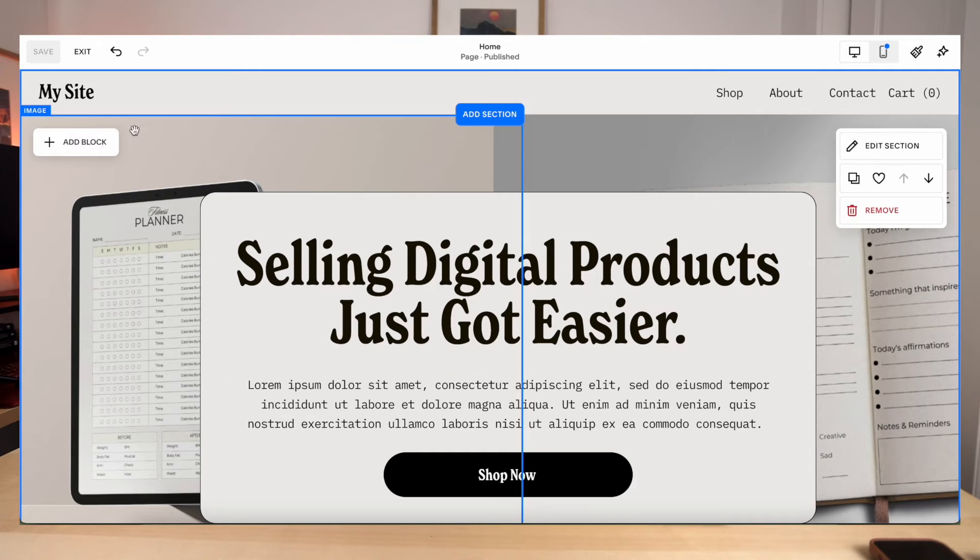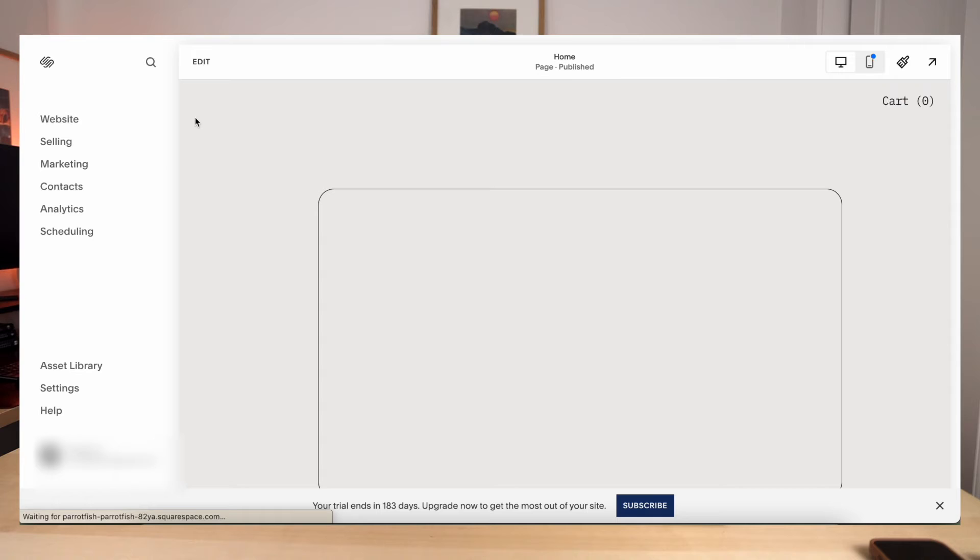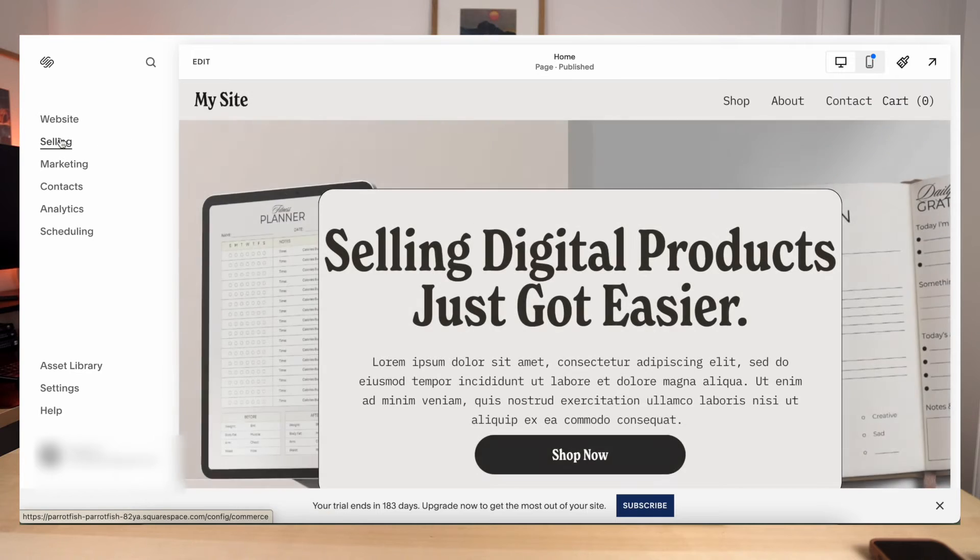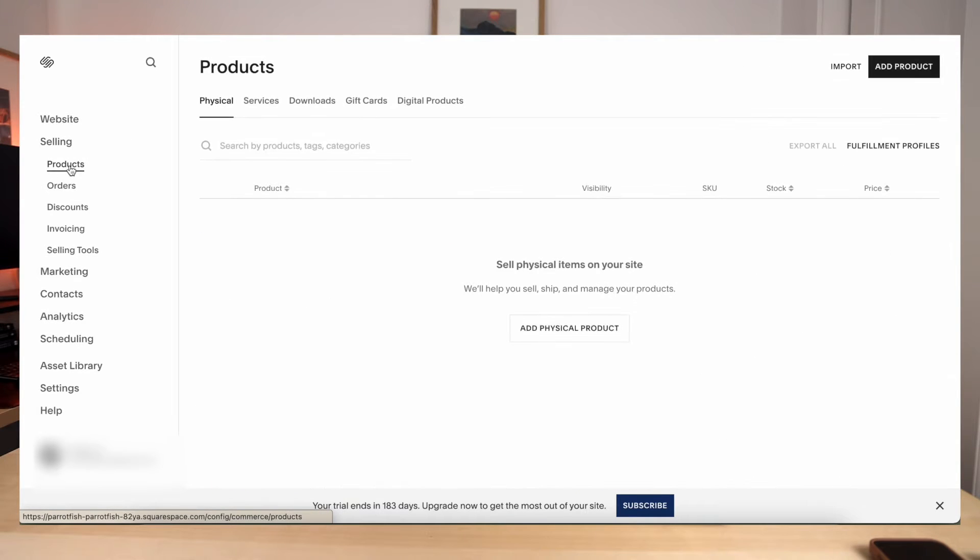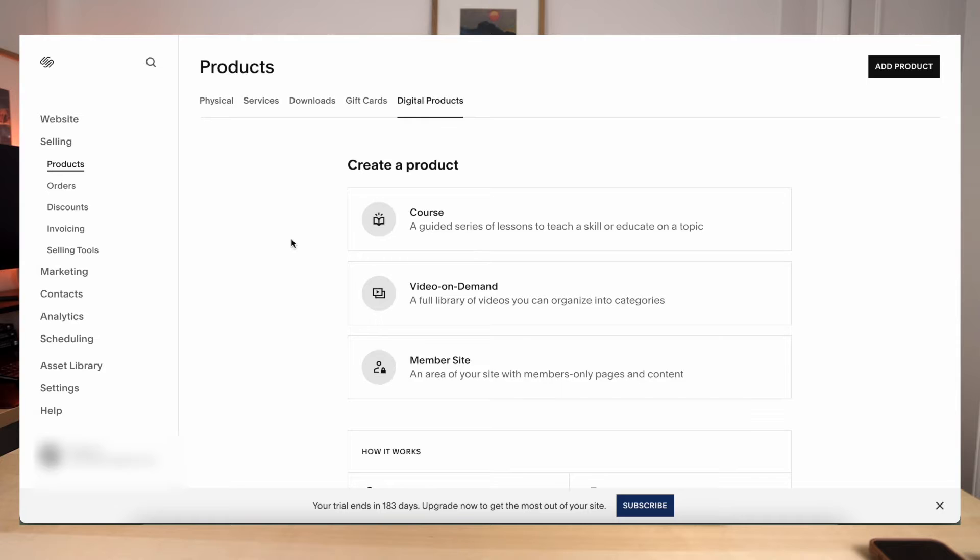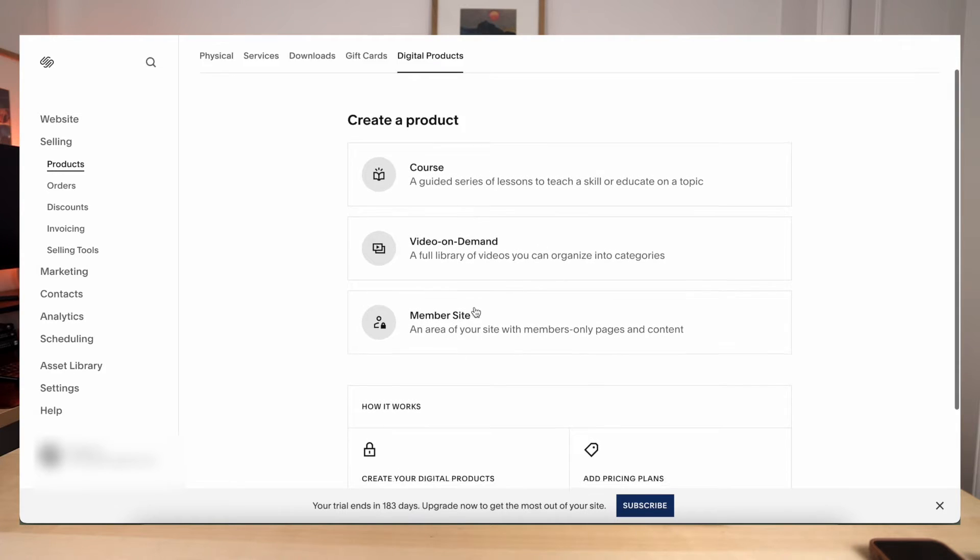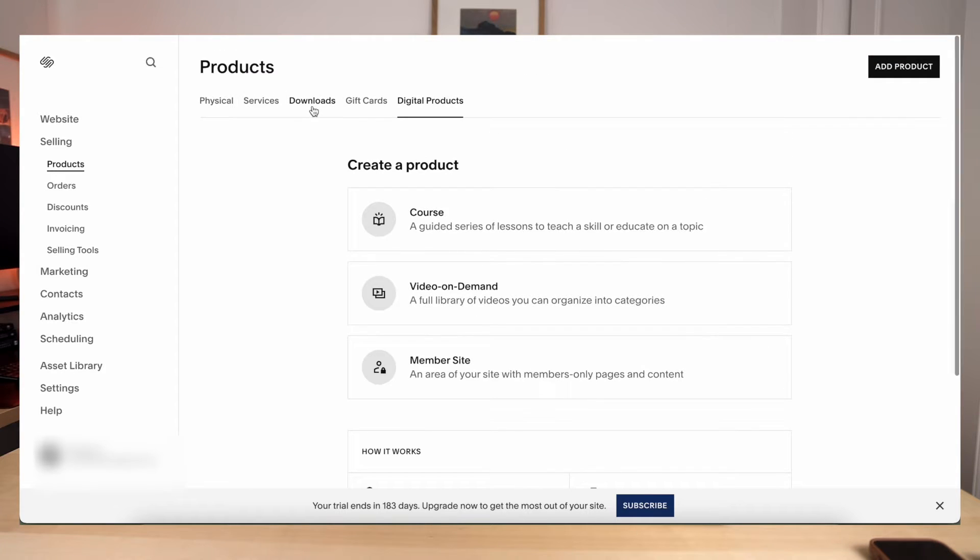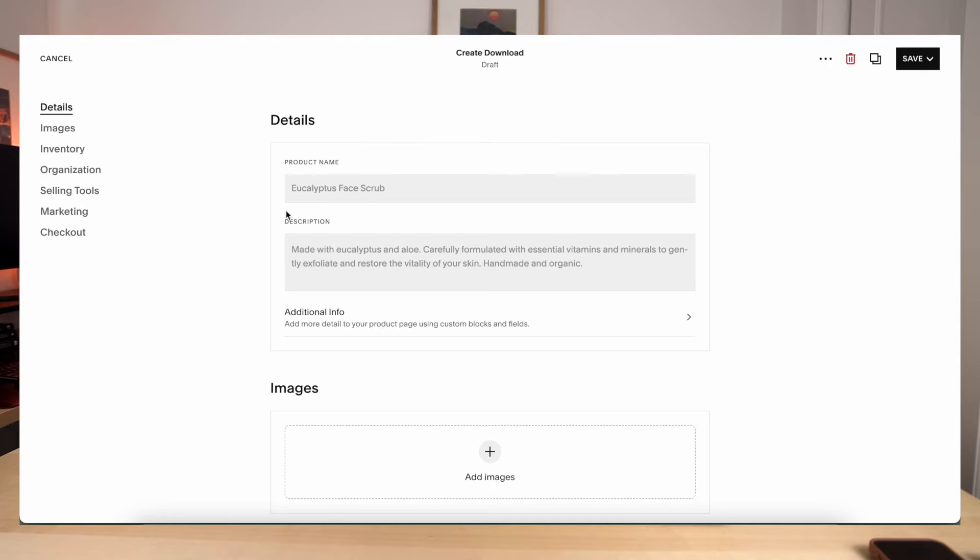Now that we have our header finished, let's go into the product section and start actually uploading our products. So you're going to go up to the exit at the top left and go over to selling. And over here, you're going to see where it says products. Click on that. And then you're going to go to downloads. Digital products sounds like what digital products would be, but this is actually just for courses, videos, and member sites. So go to downloads. And this is where you're going to start uploading all of your products. So go ahead and select add download, and it will bring you to this page.